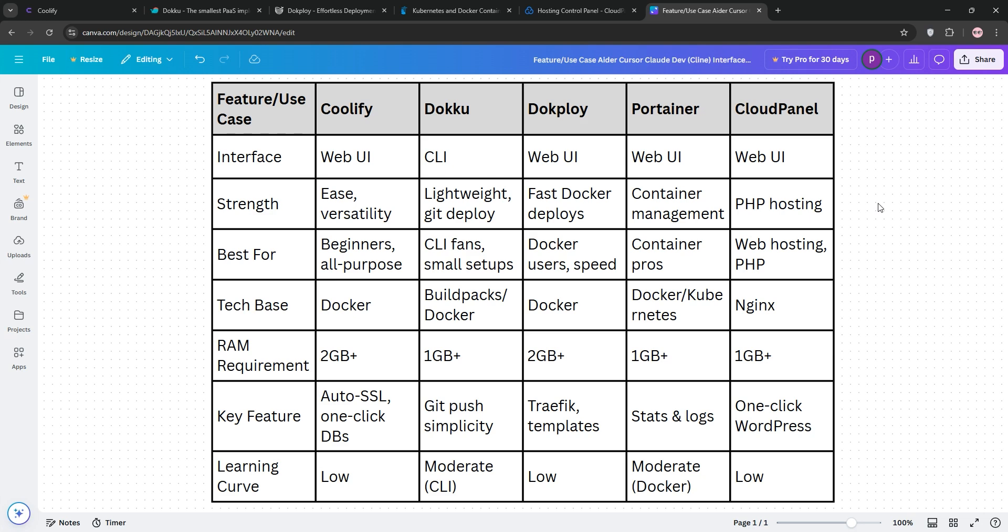Now you might be wondering, which one's best for you? Well it truly depends on who you are and what you're looking for. Need app deployment with a web UI? Coolify or Dokeploy could be great options. CLI and single-server? The only option is Doku. Container management? You, my friend, are looking for Portainer. Looking for web hosting, you say? Then Cloud Panel is your choice.